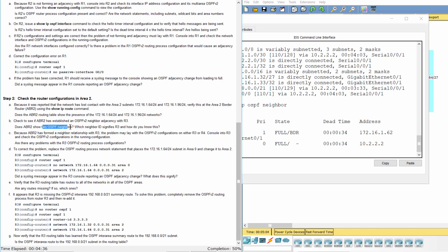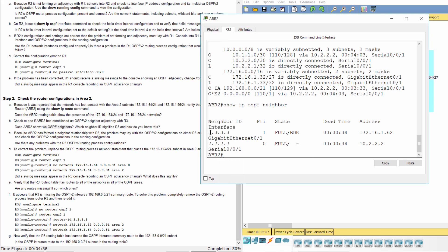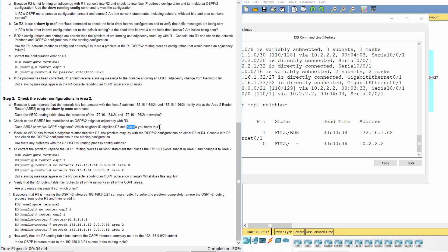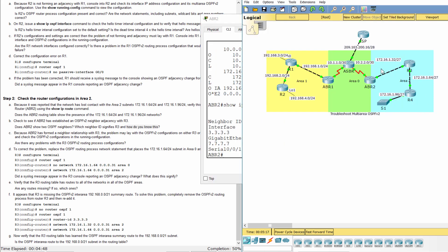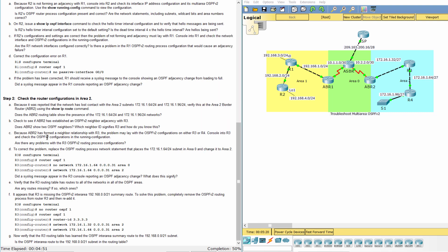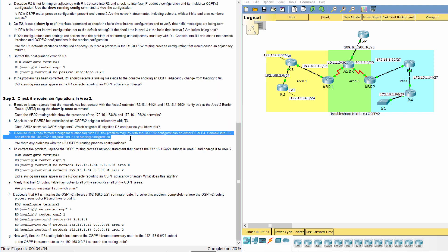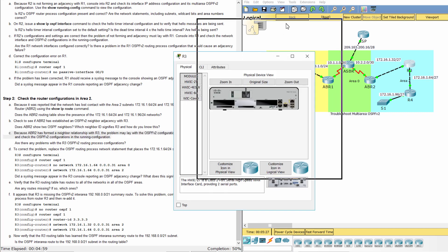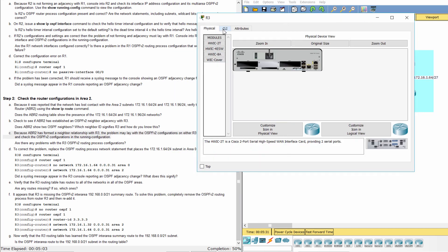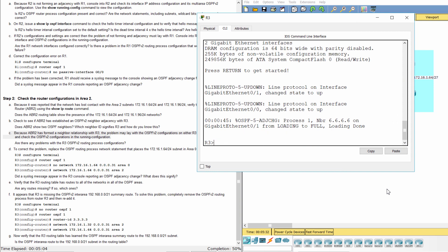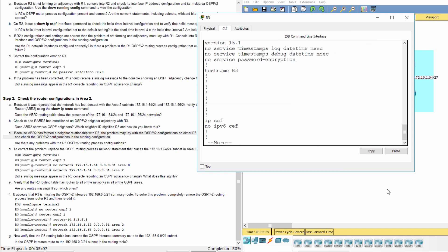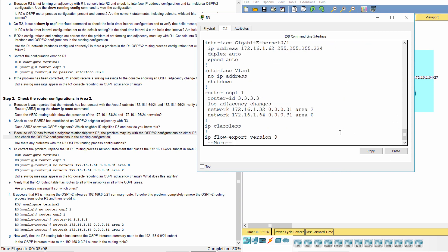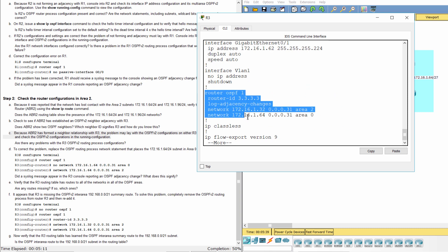ABR2 has two neighbors. Neighbor ID 3.3.3.3 signifies R3, because the IP address belongs to 172.16.1.32/27 in Area 2. Because ABR2 has formed a neighbor relationship with R3, the problem may lie with the OSPFV2 configurations on either R3 or R4. Console into R3 and check the OSPFV2 configurations in the running configuration.